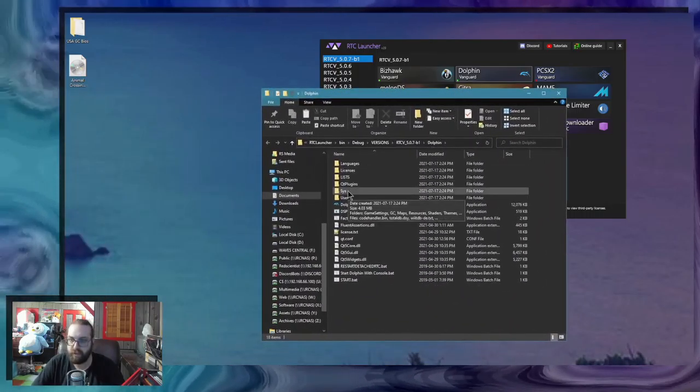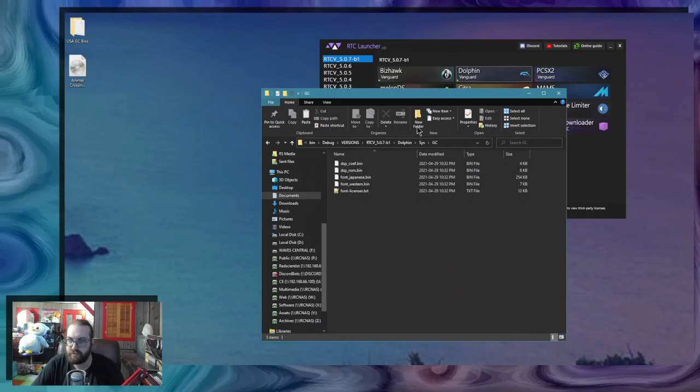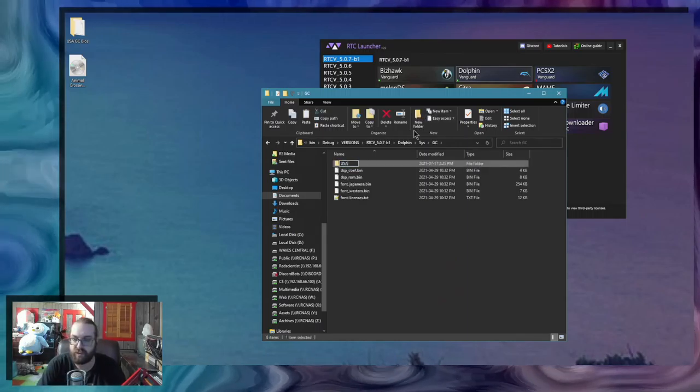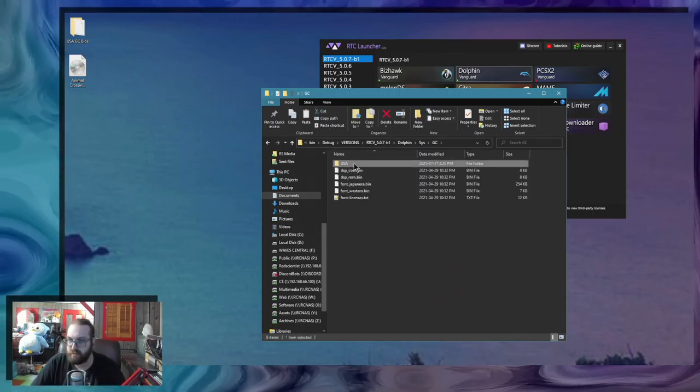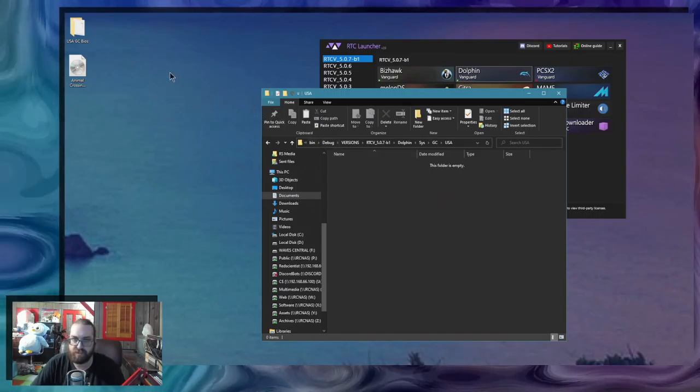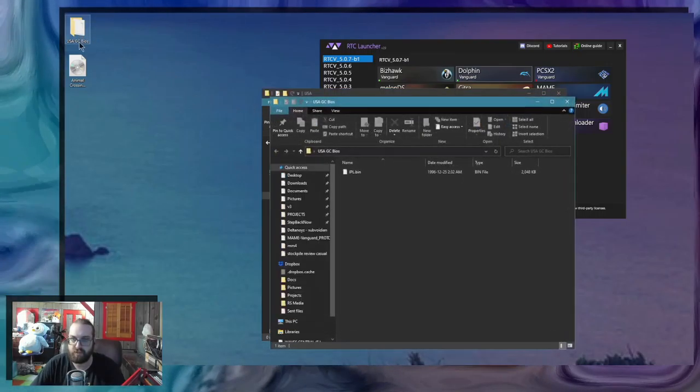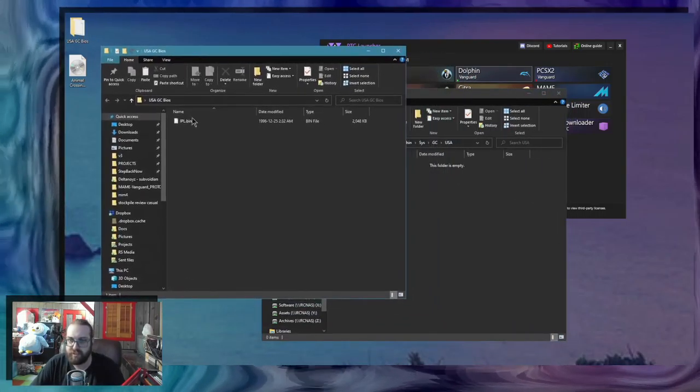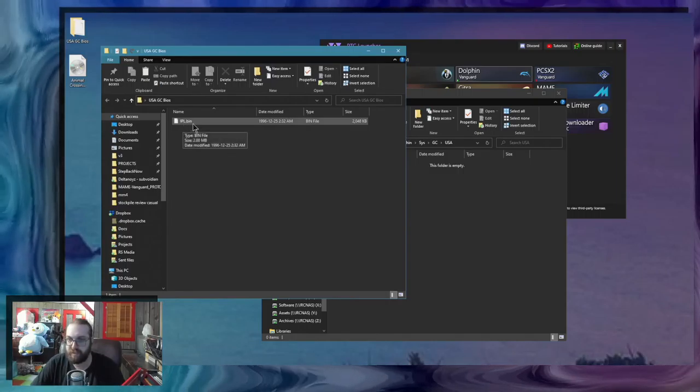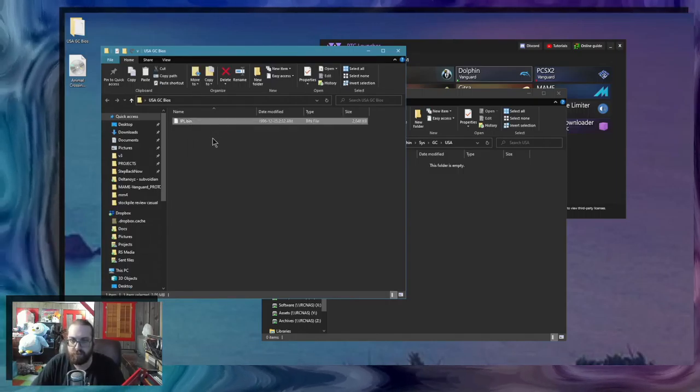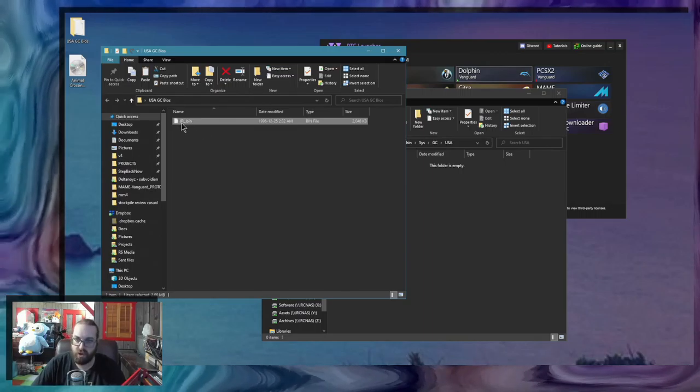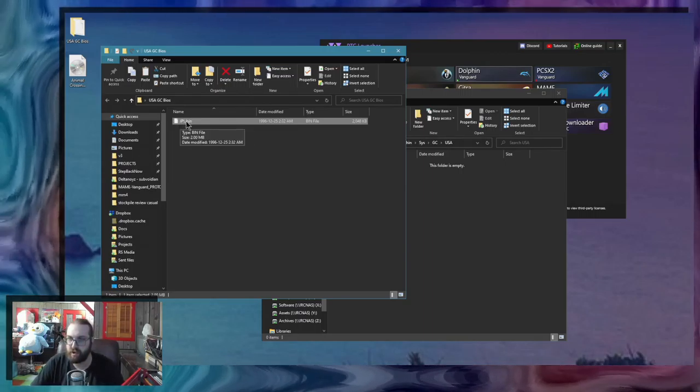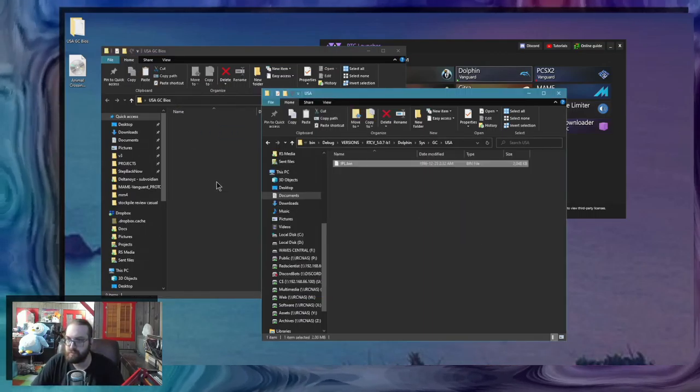You're going to want to go in the sys folder in GC and make a new folder called USA. The reason I'm making a USA folder is because I'm going to use the USA version of the BIOS. It needs to be called IPL.bin. That's important. If you've dumped your BIOS file, you need to call it like that. That's what it needs to be recognized. You're going to drop it there.